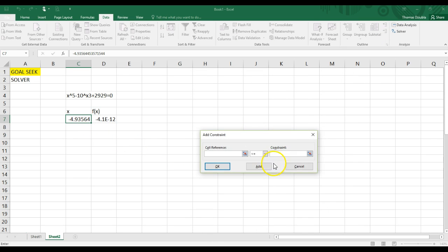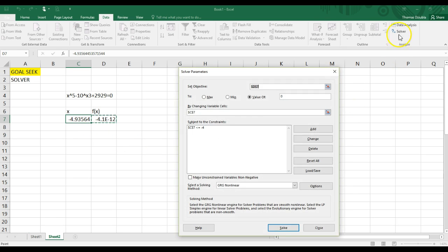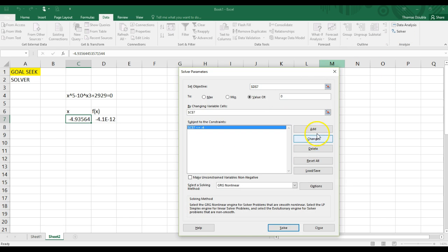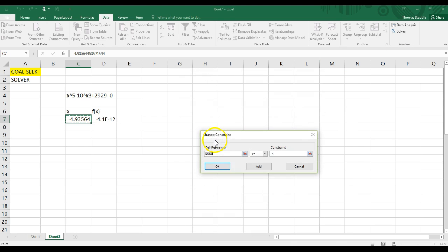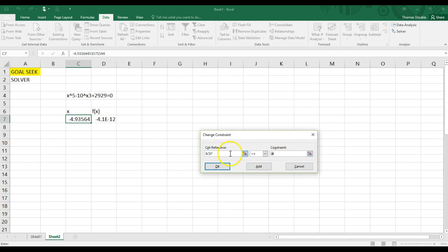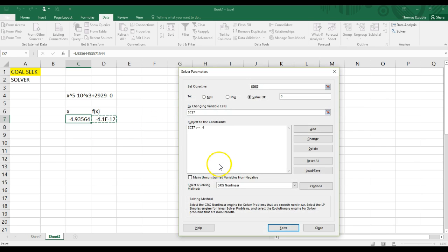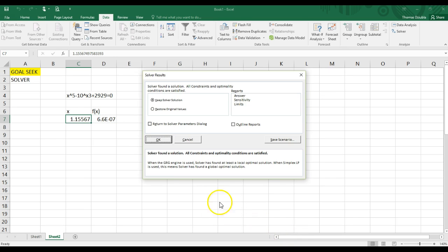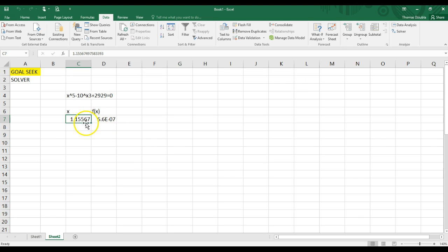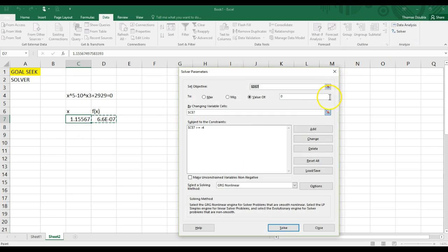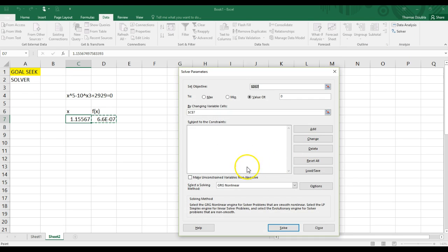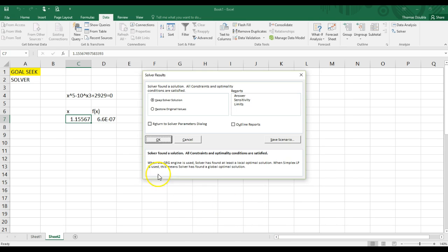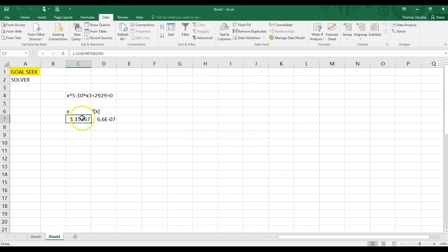If we wanted it, oh, cancel. If we want it to be, change this. Let's say we want it to be actually greater than negative 4. I have a positive value, and we can solve. It'll go to the next solution that's greater than that value. Click OK. Or we can even take this, delete this constraint, and solve.